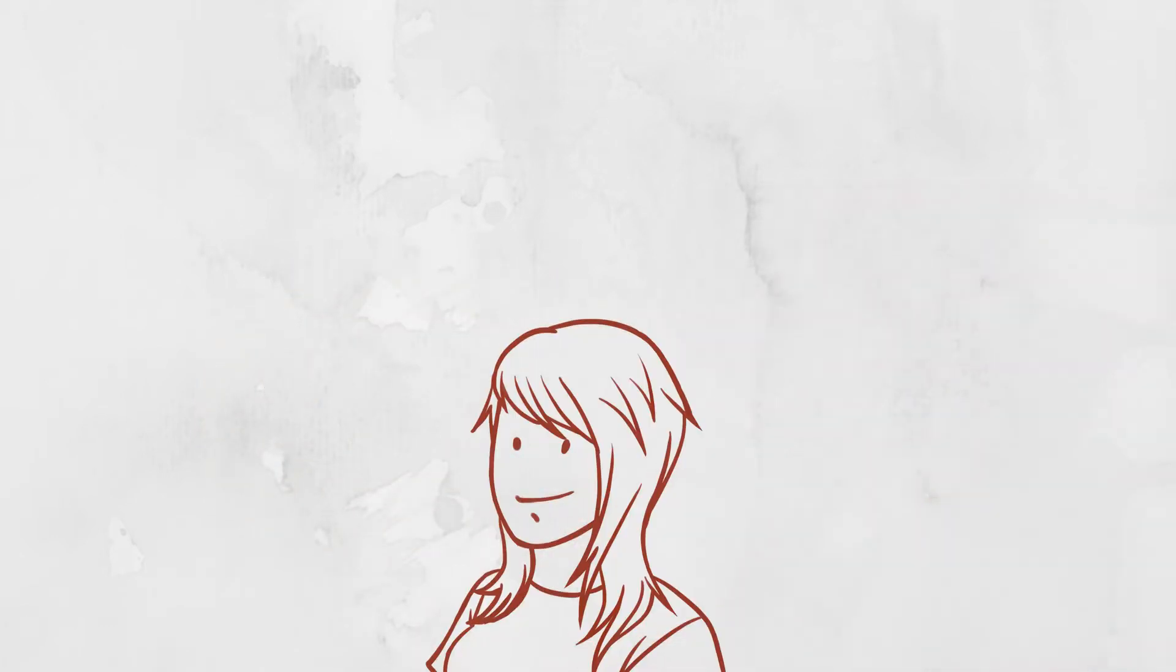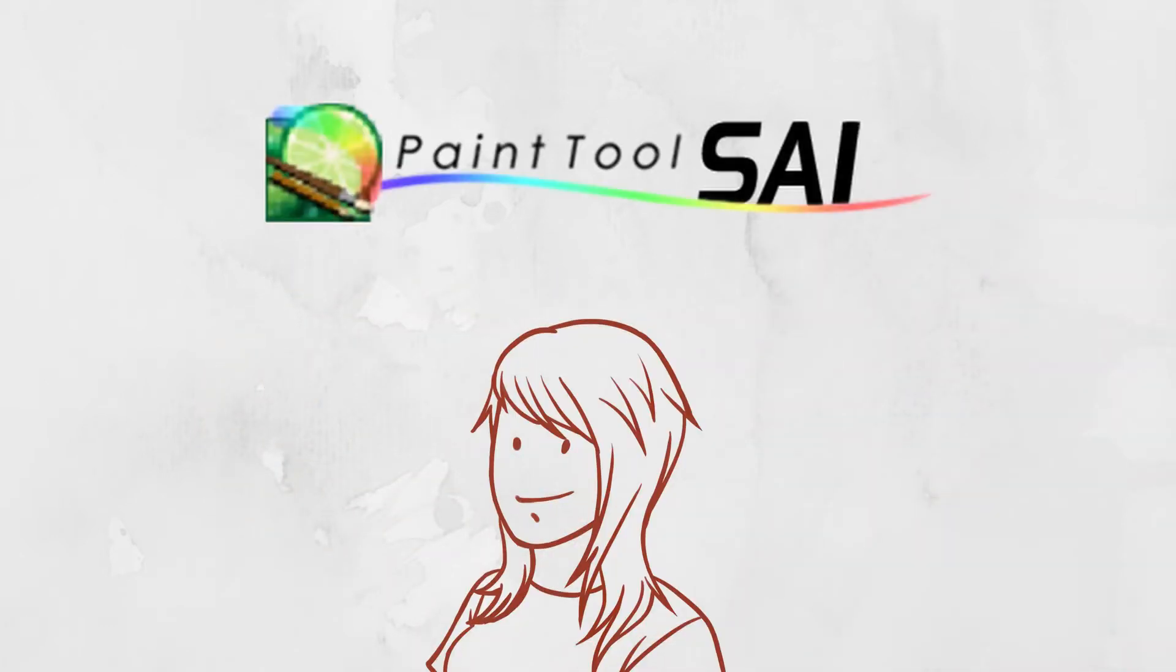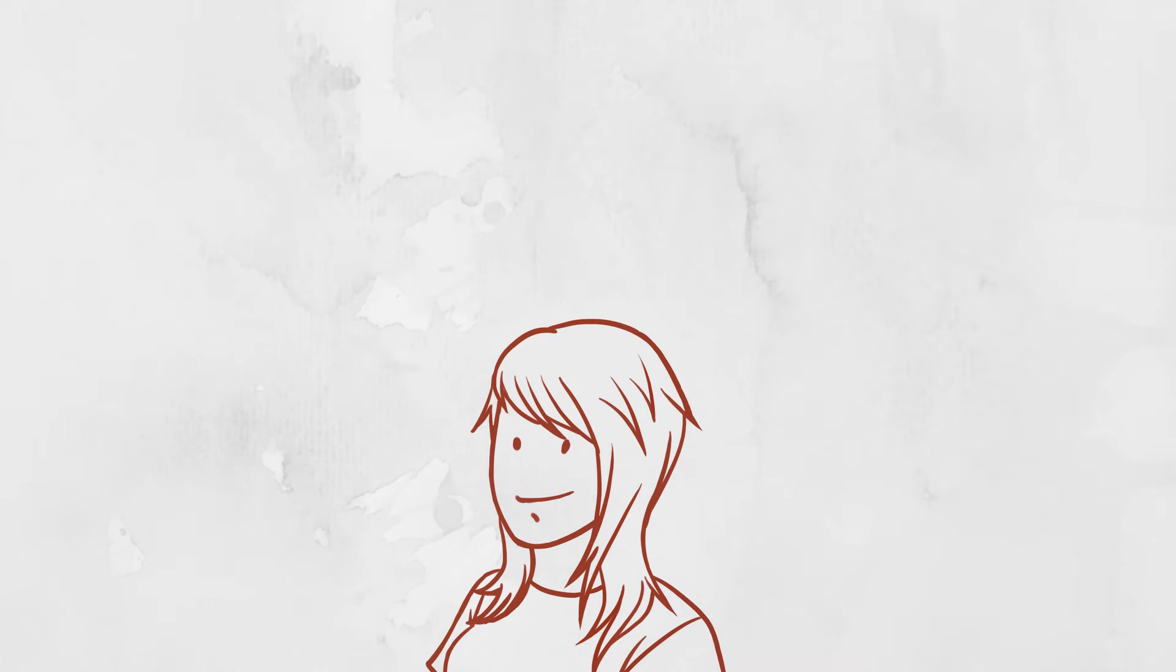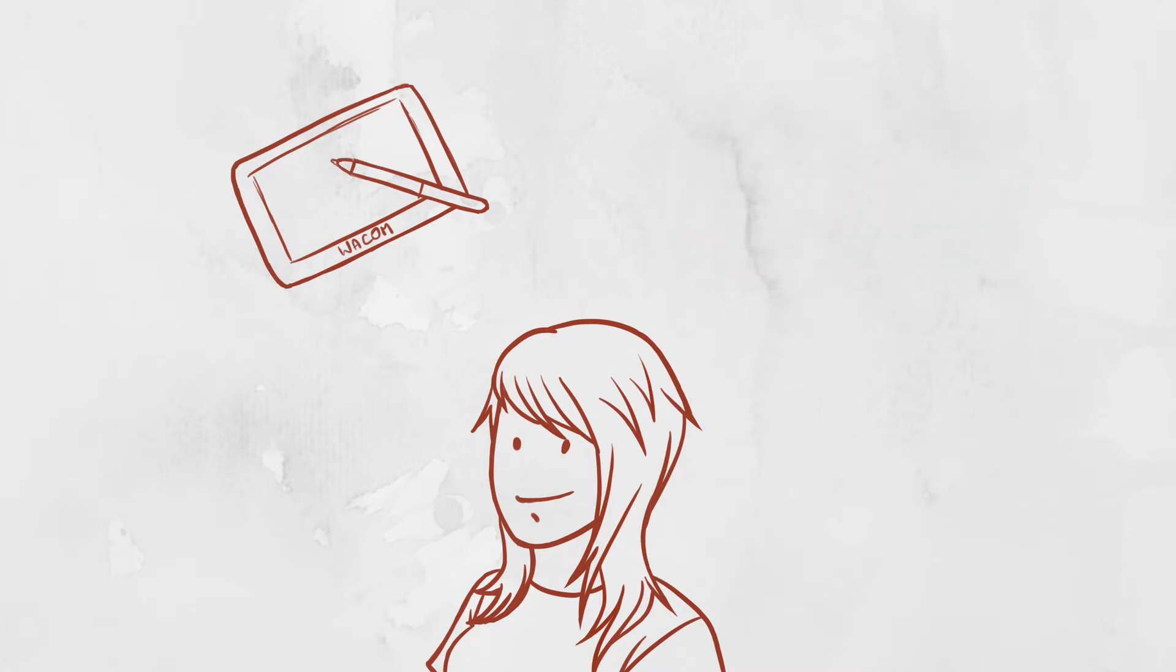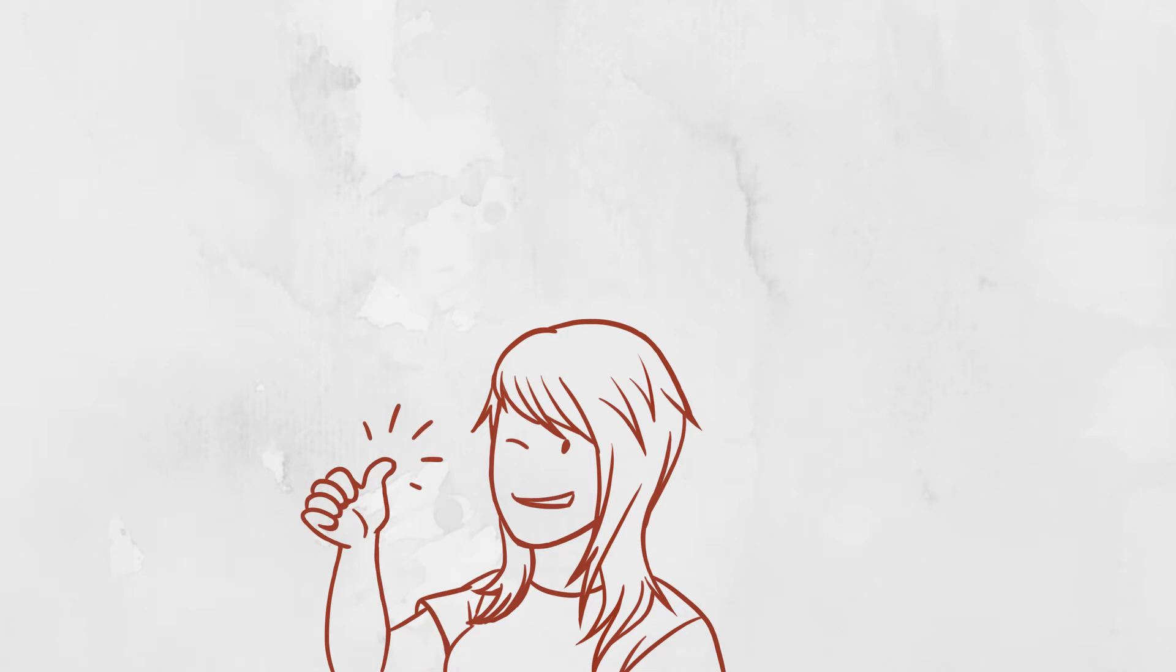As always I'll be drawing in Paint Tool SAI. This tutorial is for beginner digital artists, but if you prefer traditional media you can also follow the steps. Alright let's begin.